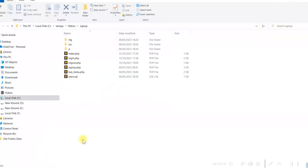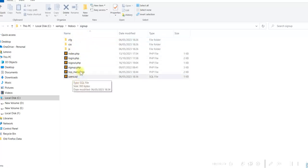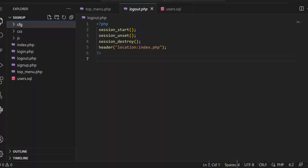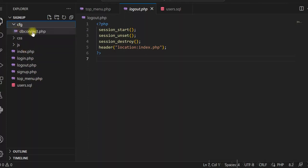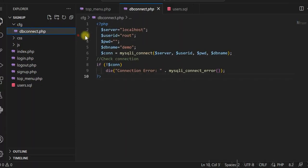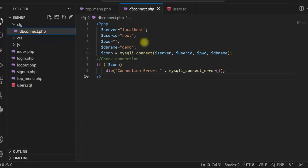Let me show you the folder structure. I have C drive, XAMPP, htdocs, and a signup folder. In this folder I have all the programs, necessary files, and folders. I have created a cfg folder where I have put dbconnect.php for database connection, and here I am using mysqli_connect to connect to the database.